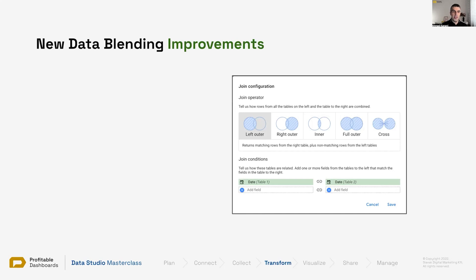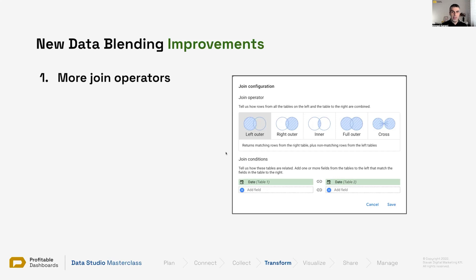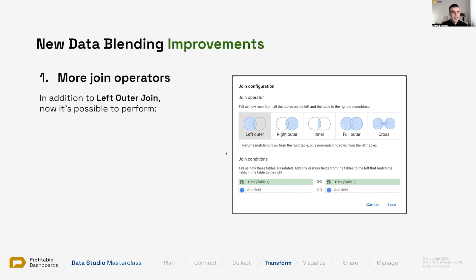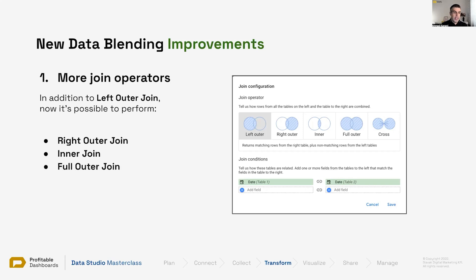Now, we still have the limitation of five data sets, but multiple keys across different joins are supported, and we can have multiple join types as well: left outer join, right outer, inner, full outer, and cross join. Data Studio has tried to show with a kind of schema how different join types work — using two overlapping circles, similar to what every SQL joins tutorial on the internet uses. In addition to left outer join, we have right, inner, full, and cross join, which we will talk about today.